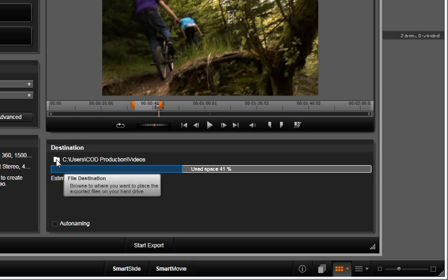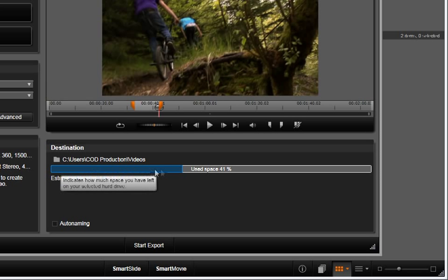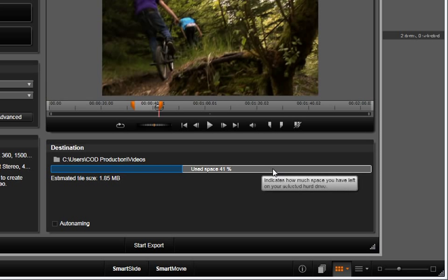The destination window is where you can choose the location of your exported file. It also gives you an indicator of space that is available at this location. You can export to any convenient location on your system.